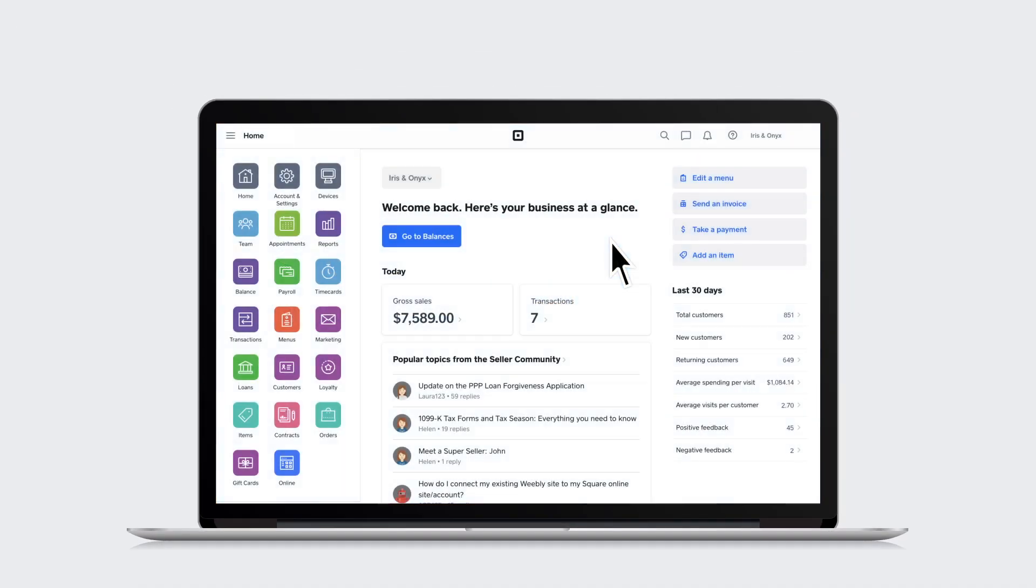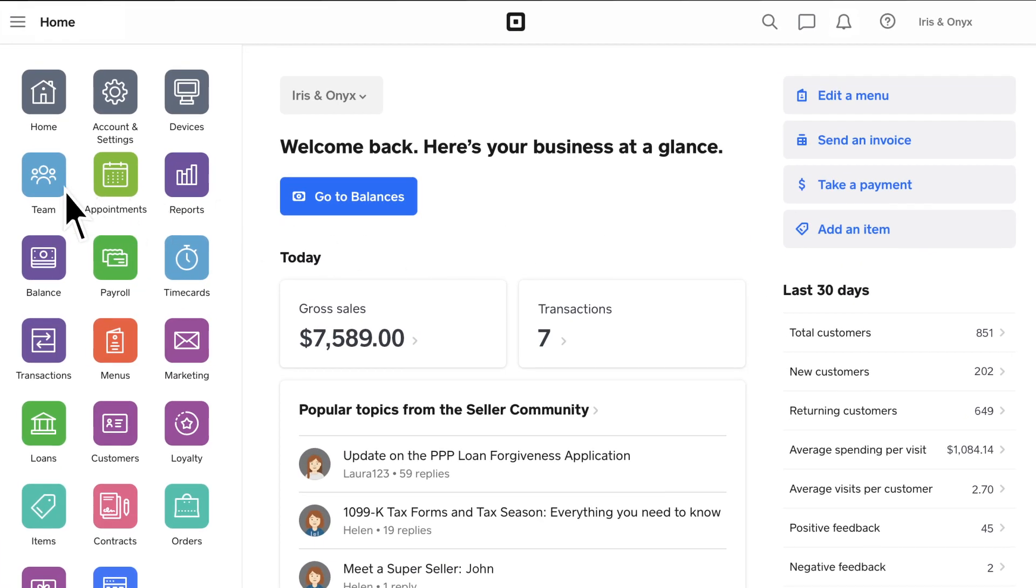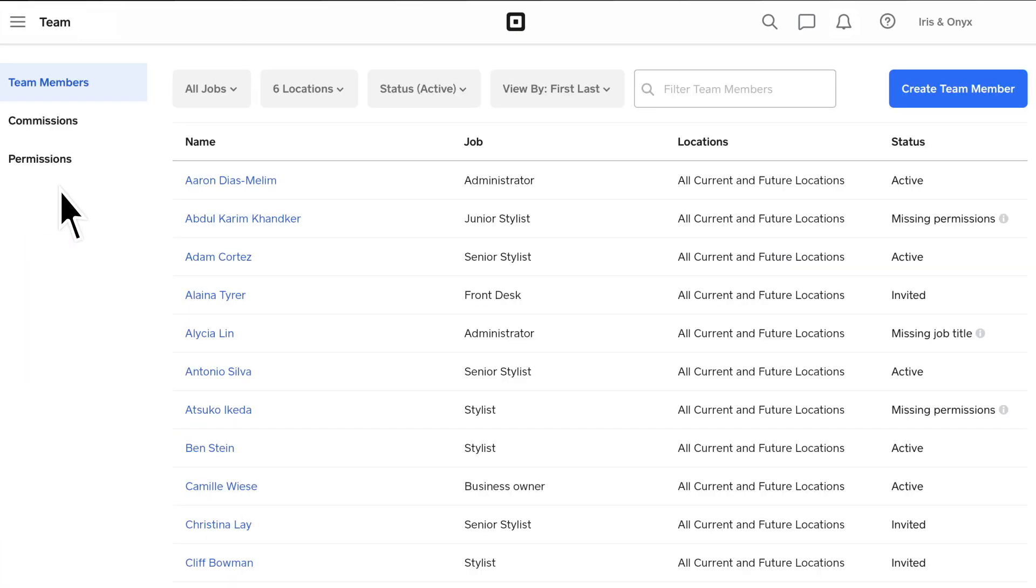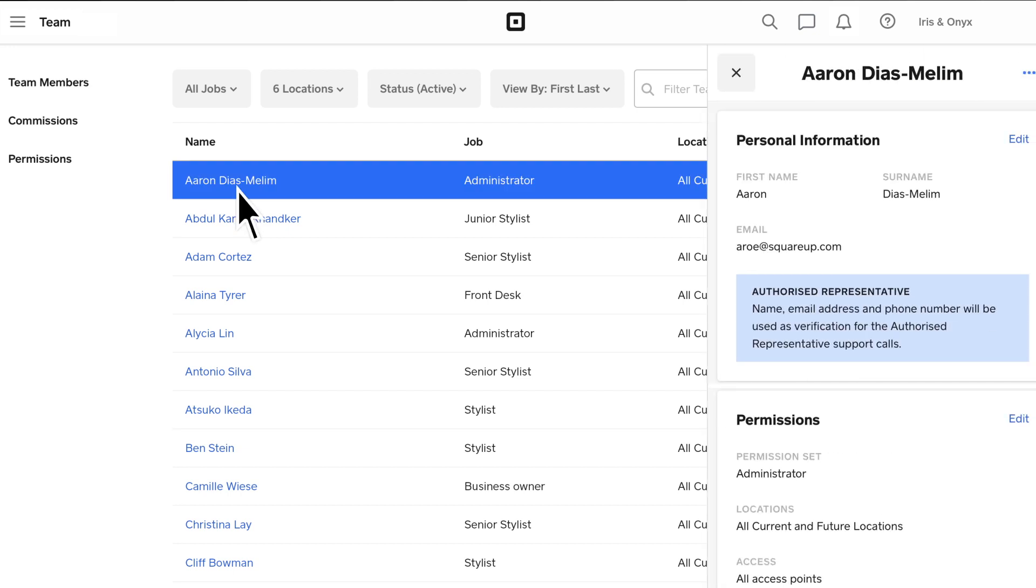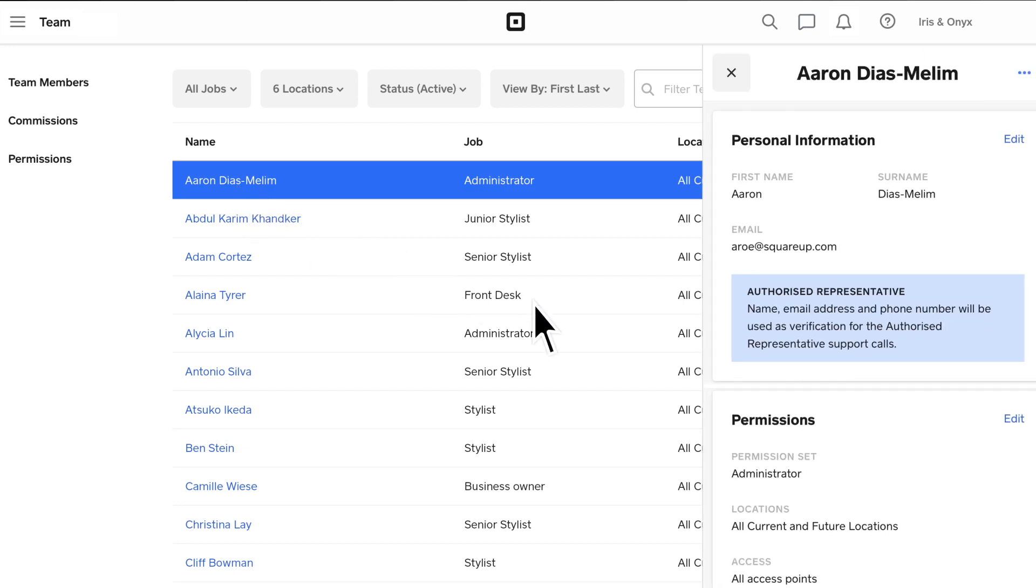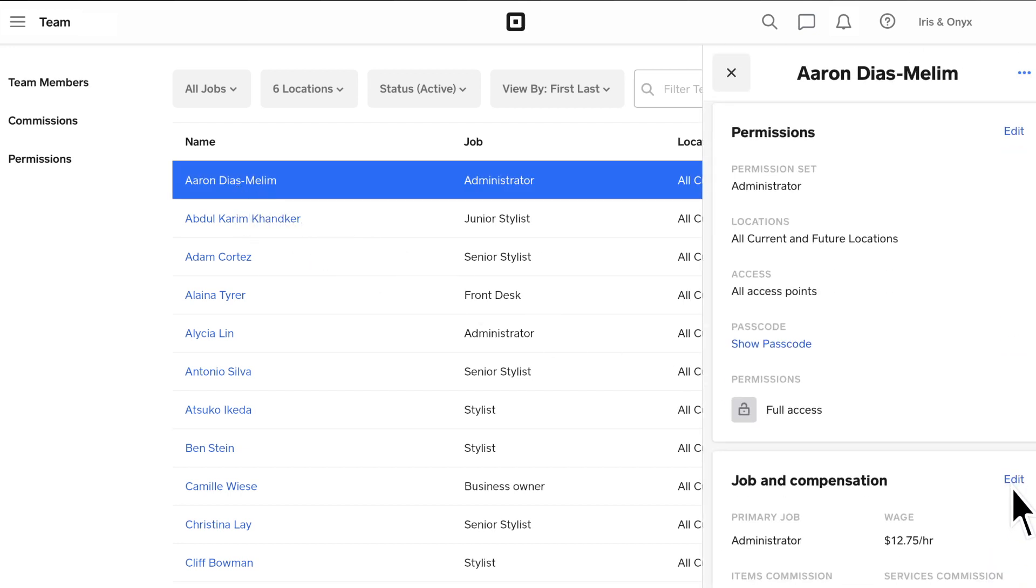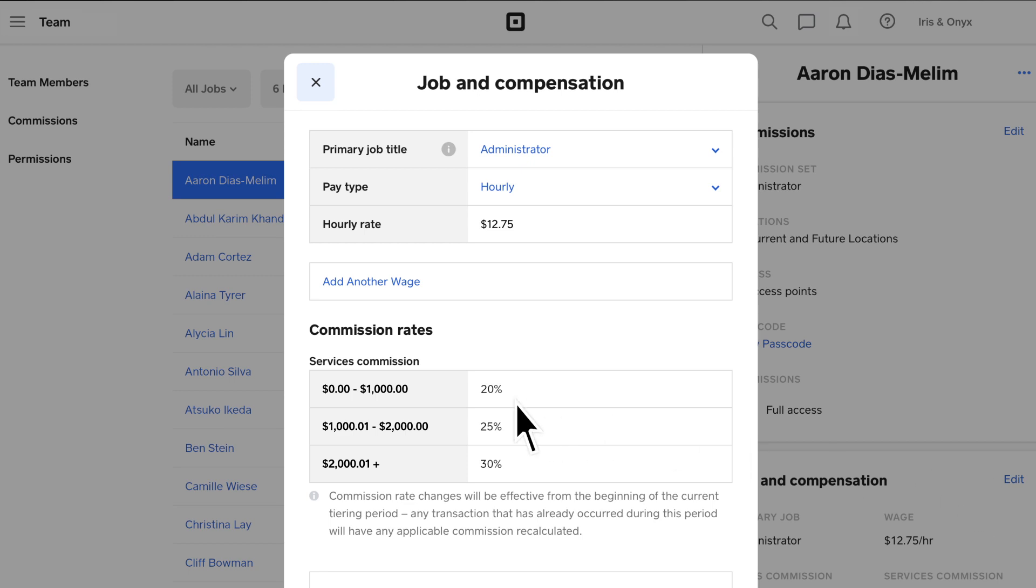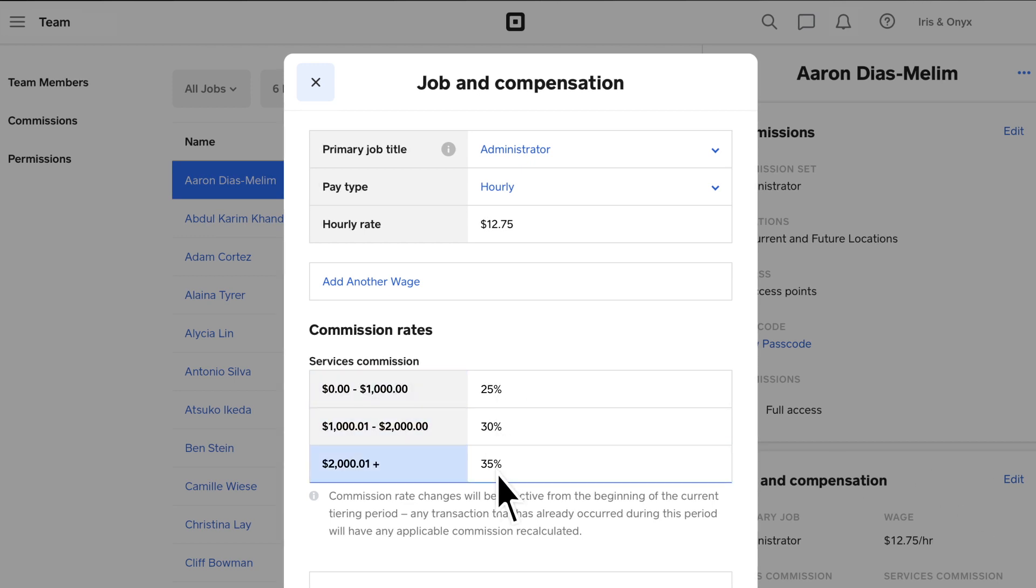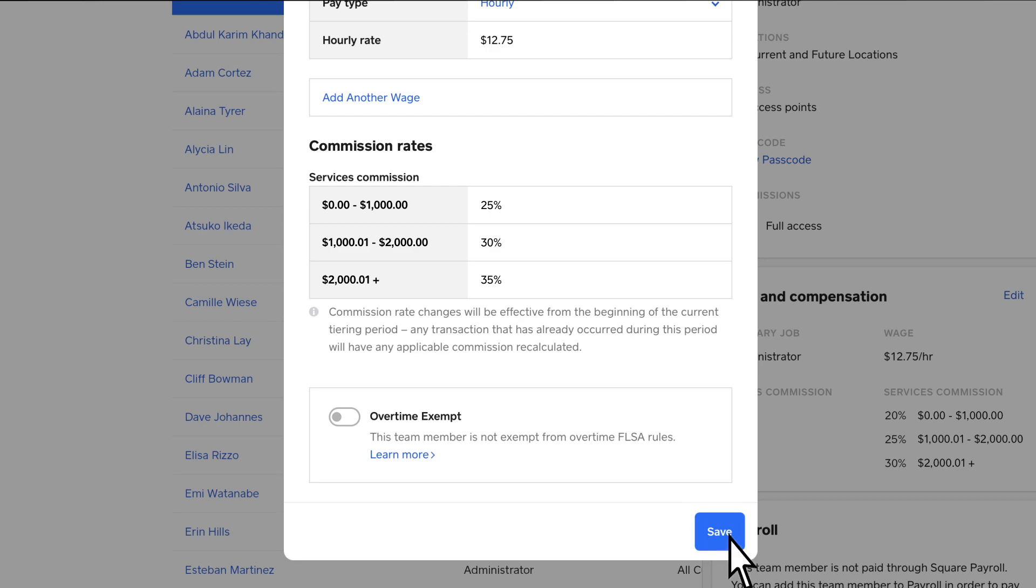To edit an individual team member's commission rates, visit Team and select a team member. In their details, you'll find their job and compensation information. Here, you can adjust their unique commission rates and click Save.